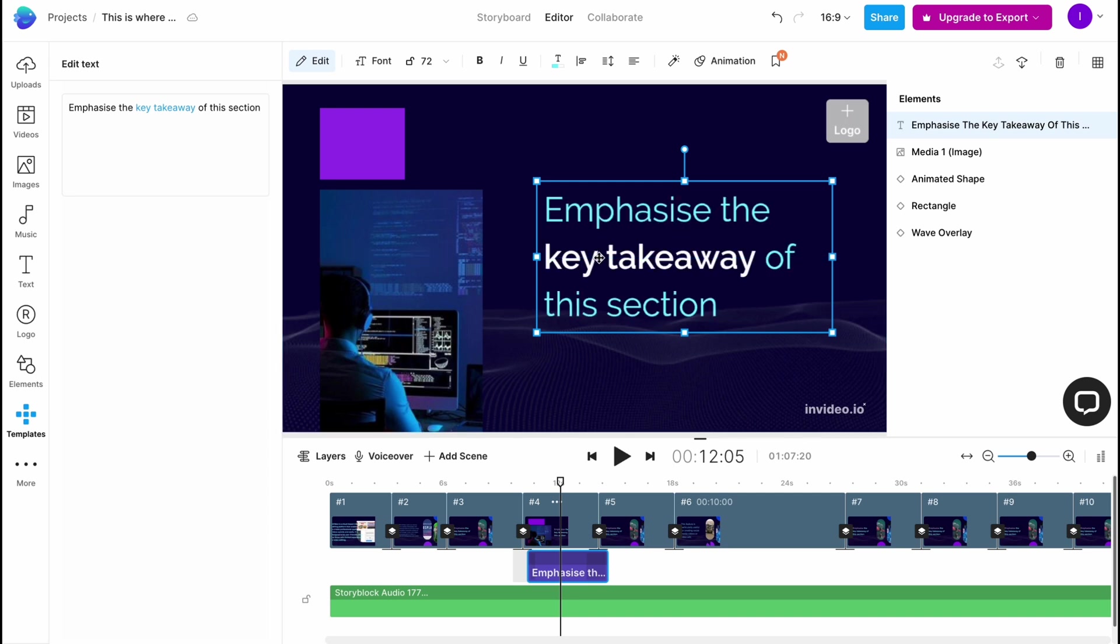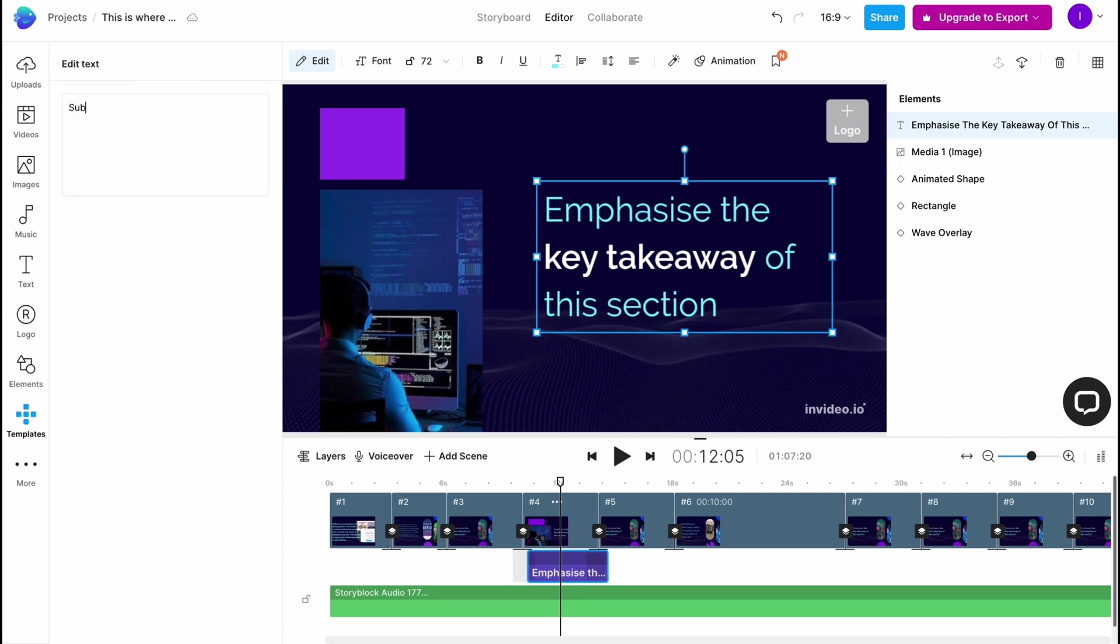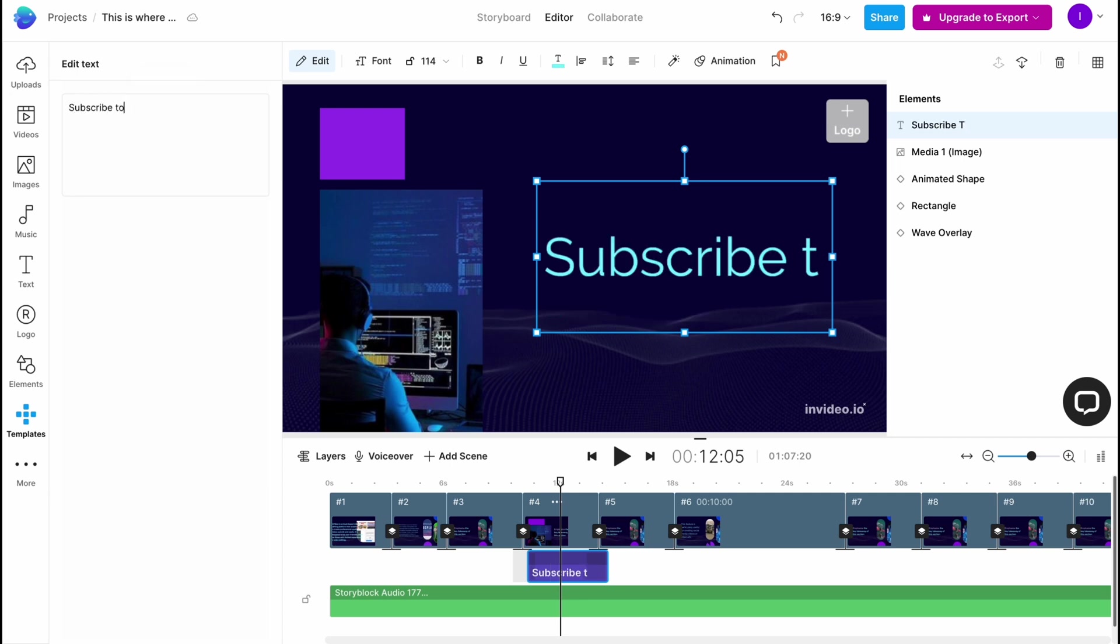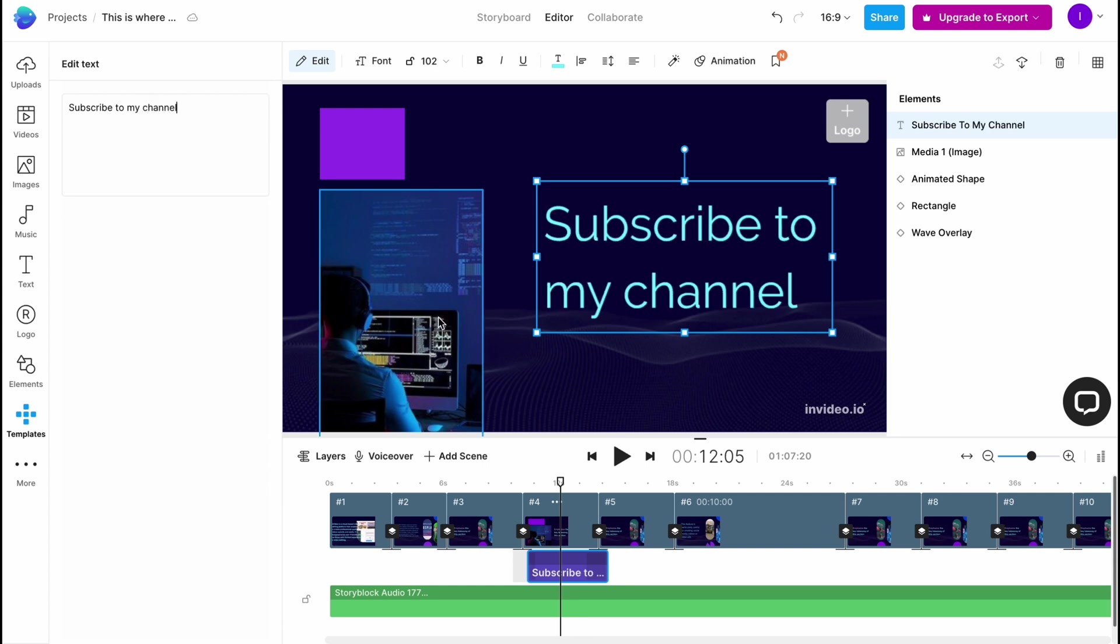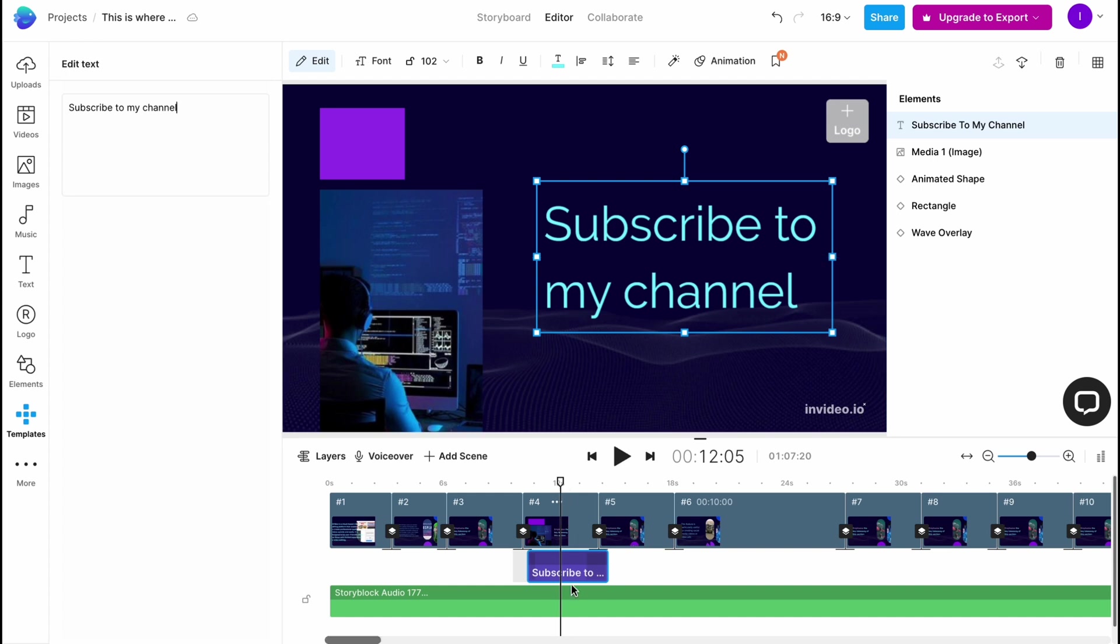All we need to do is just click on it right up here and then just write something. For example, I don't know, let it be like subscribe to my channel and so on. Basically, this is the way we can interact with the text. We can simply change the duration also.